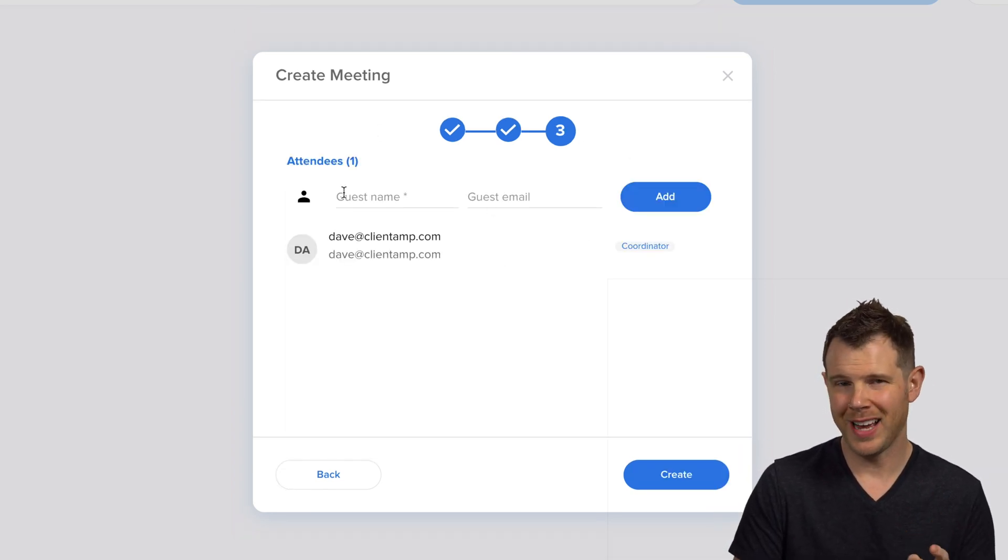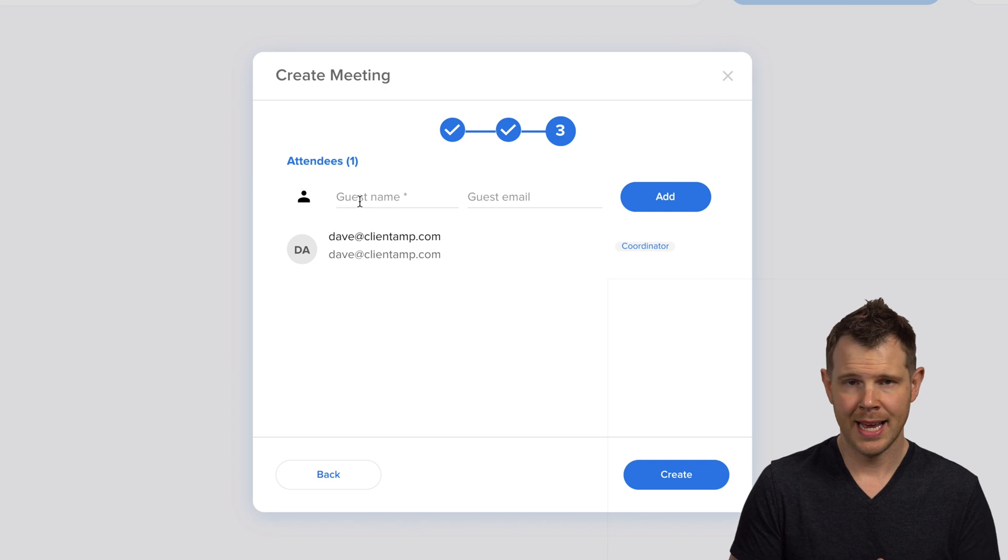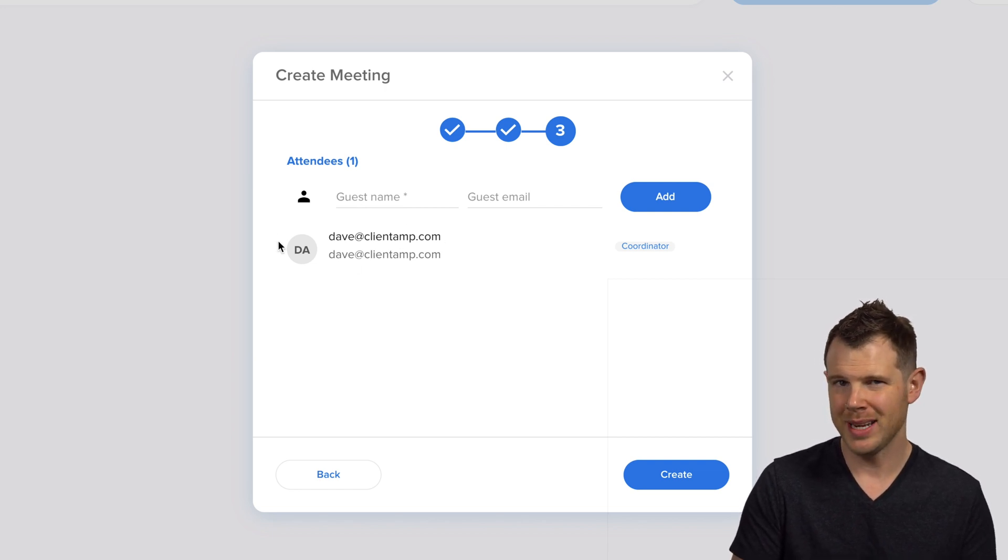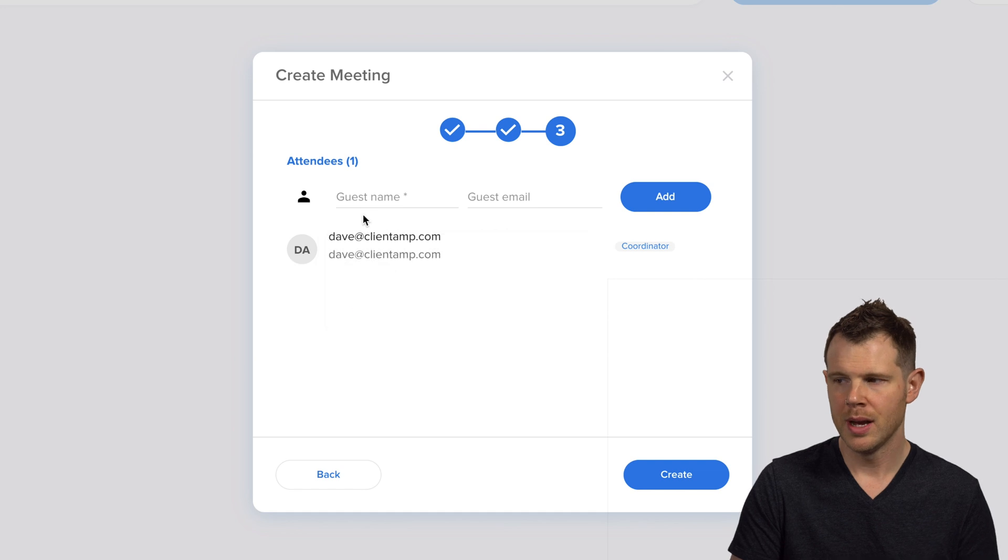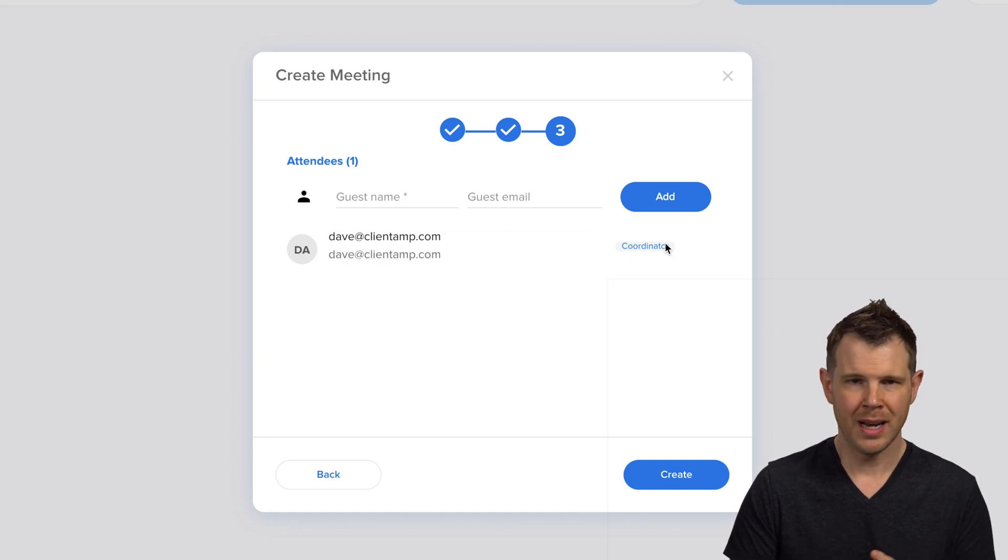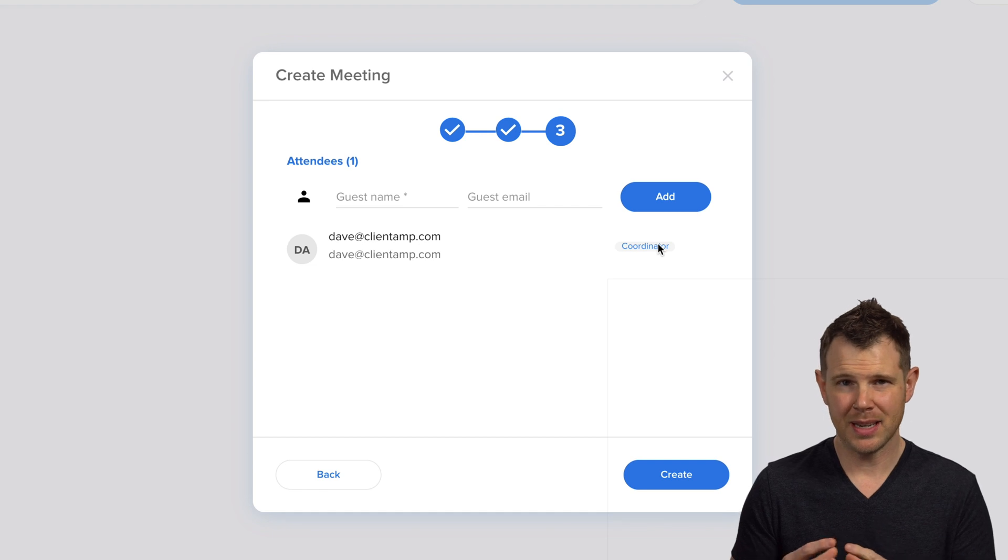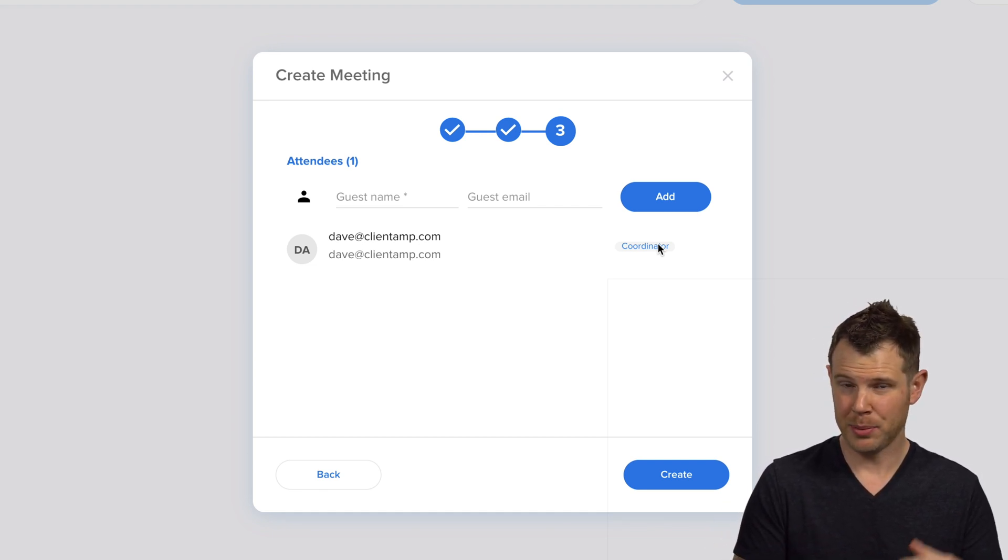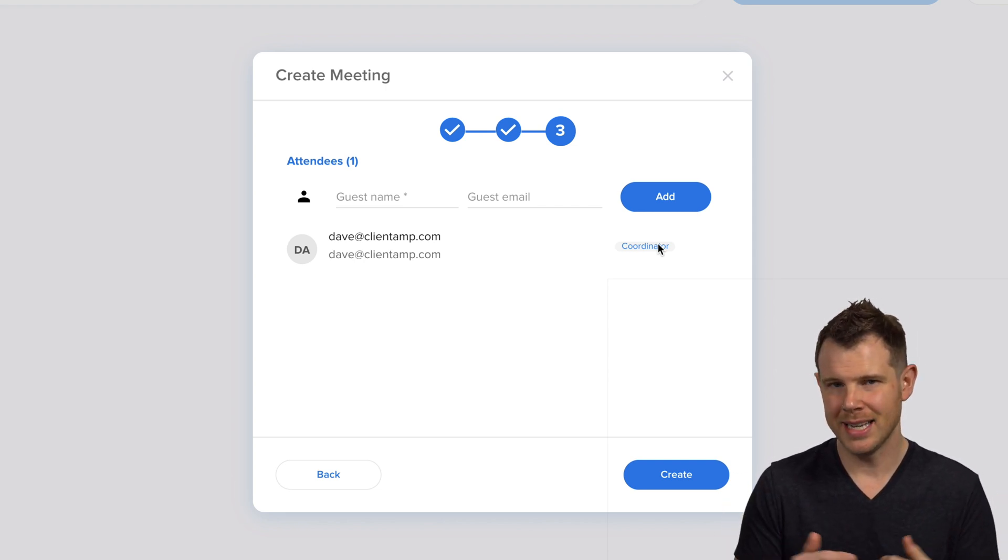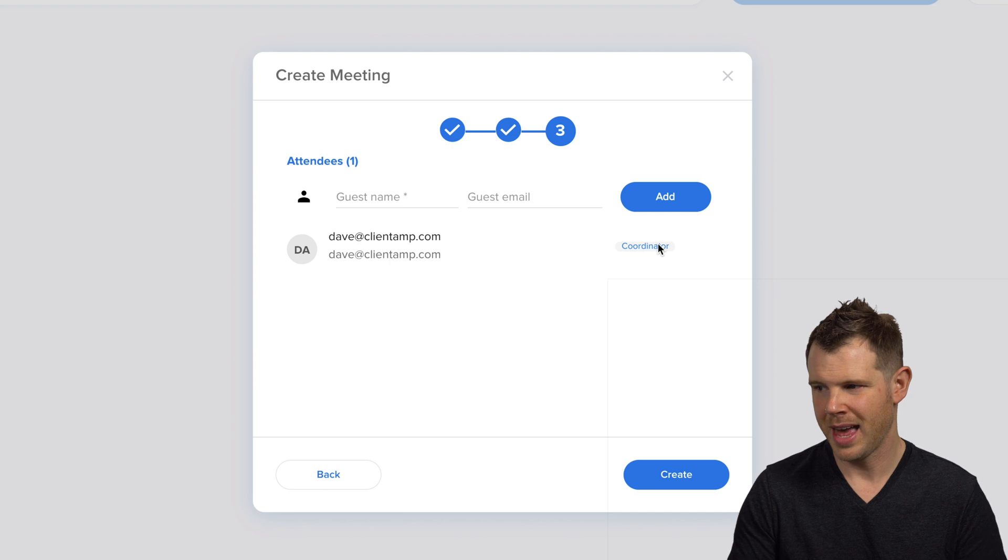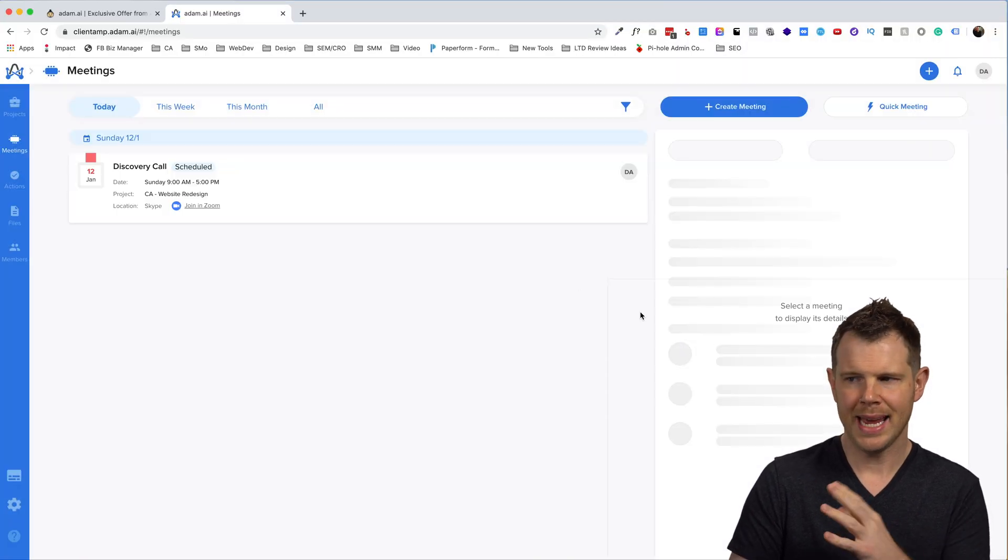In step three here, this is where you invite your guests or clients. Now, this does have me listed as an attendee, even though I didn't choose myself in step two. So it gives me the user role of coordinator. I don't necessarily like this because if I want to have, say, a sales rep meet up with a prospect, I don't necessarily need to be in the mix there. So it'd be nice to be able to remove myself from that flow.